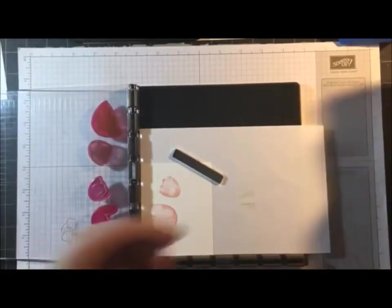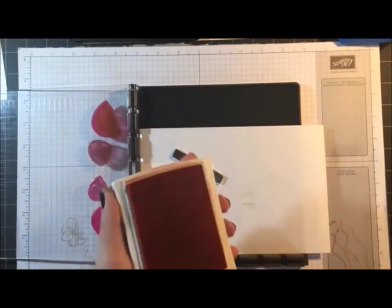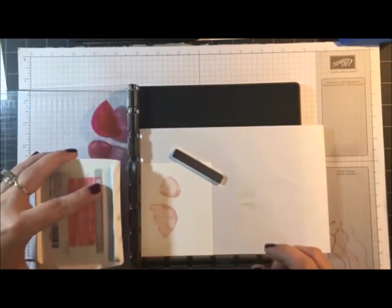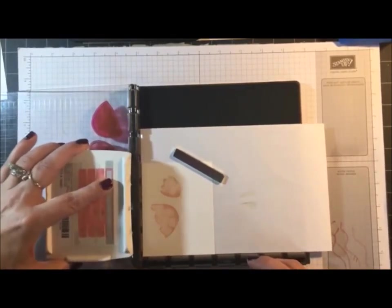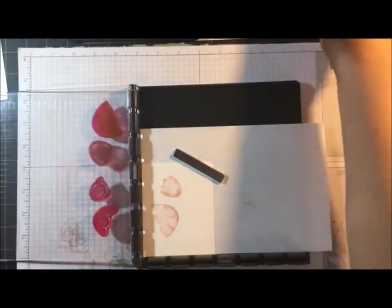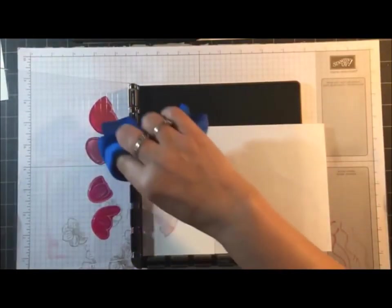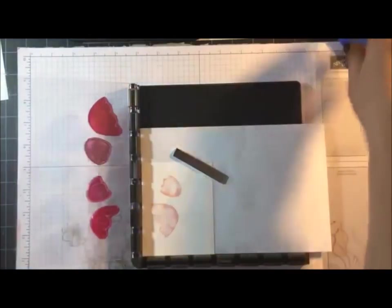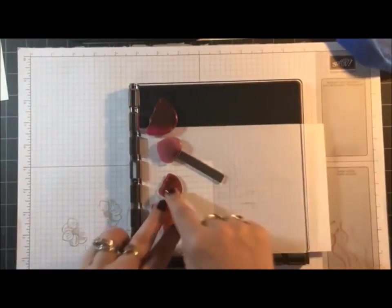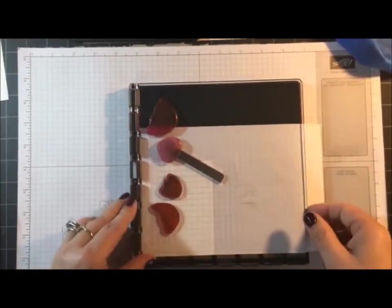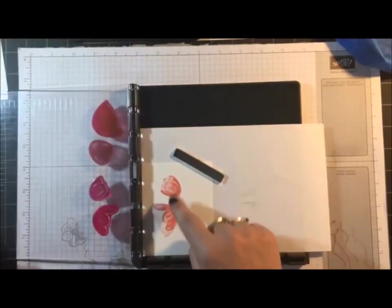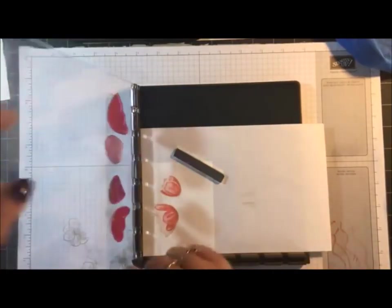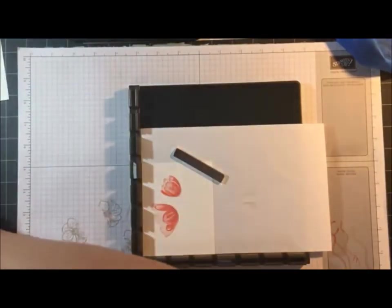Now I'm going to remove this, flip it, bring in the Flirty Flamingo. Ink that up, and again I get some on my clear plates, I'm just going to wipe that. Press down, and there's my detail of my tulips. Now I'm going to remove this.